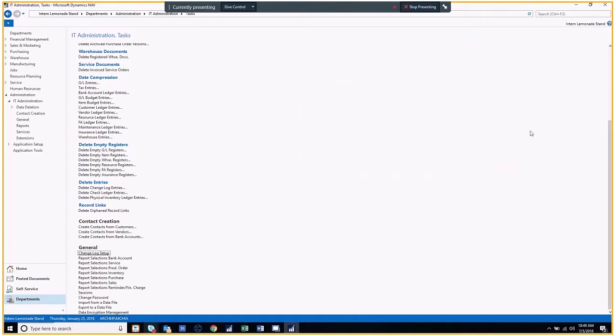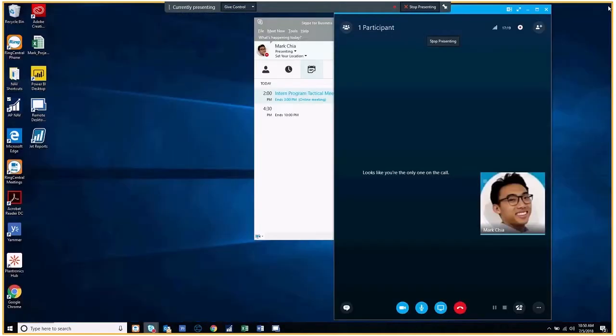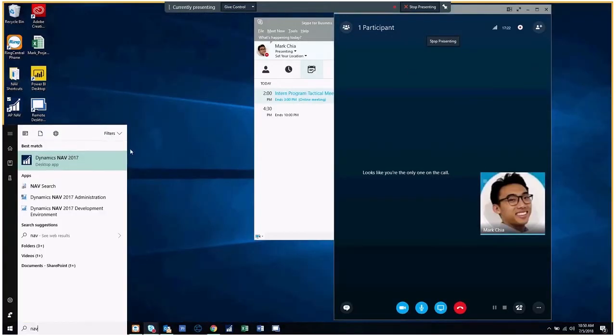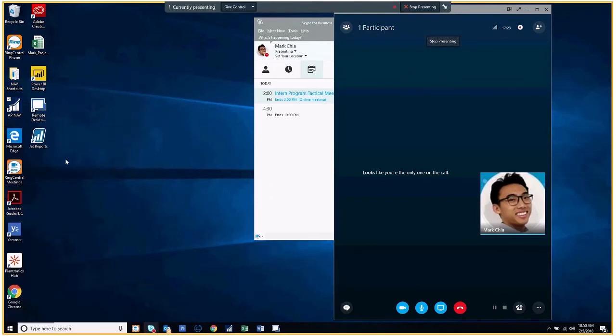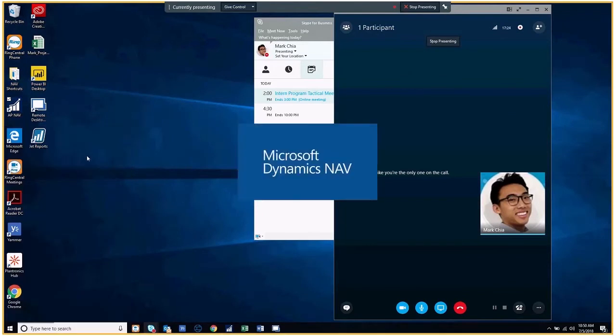Once you have set up all the tables that you want to change the log for, you then need to reopen the NAV client for the change log to start recording changes. So, I'm going to close this, reopen my NAV client, and it will pop up here in a second.